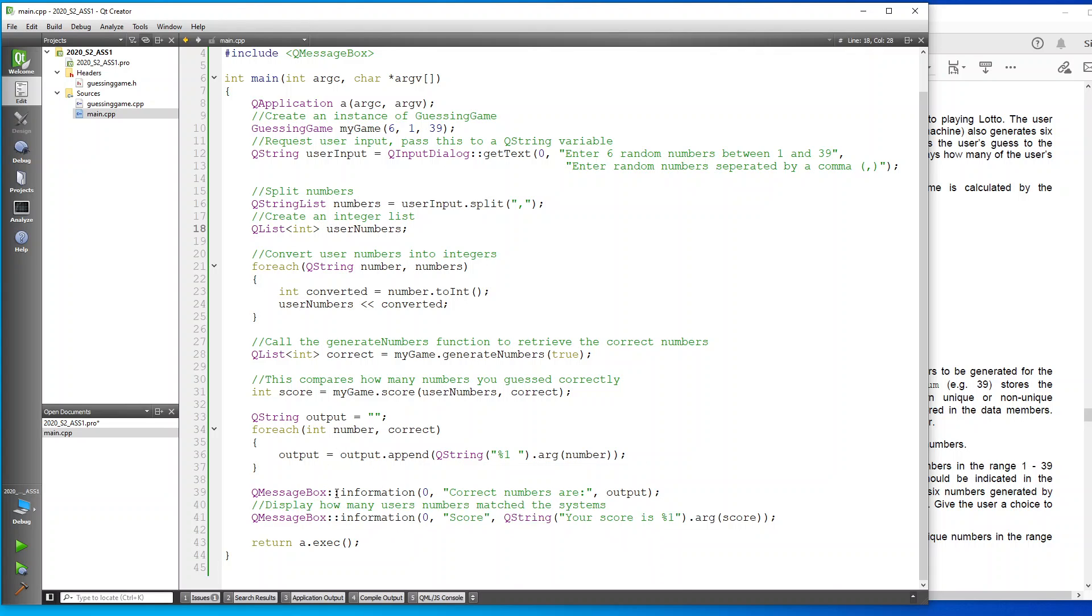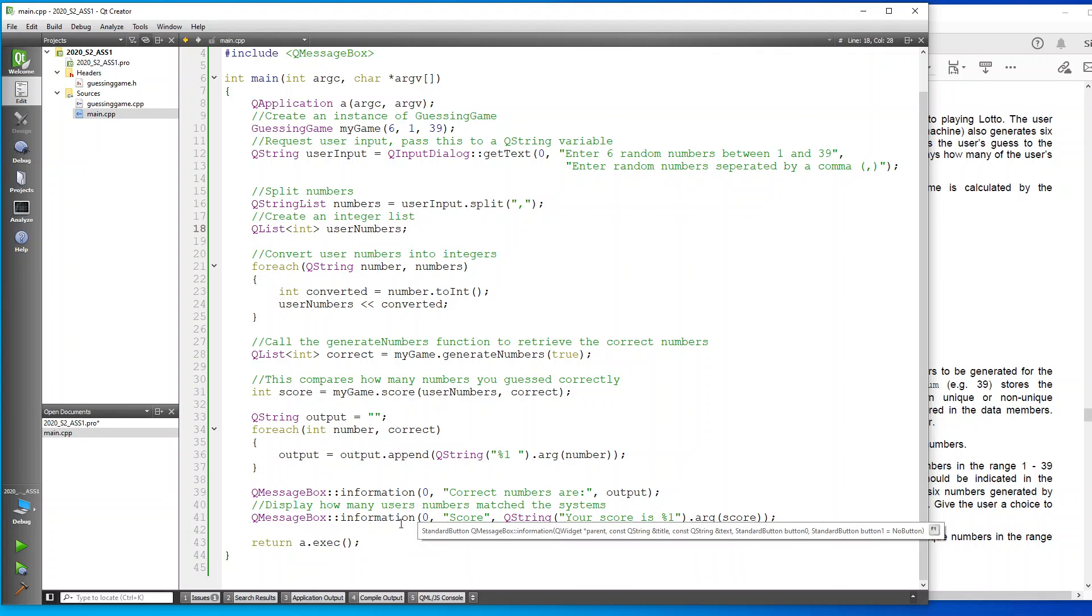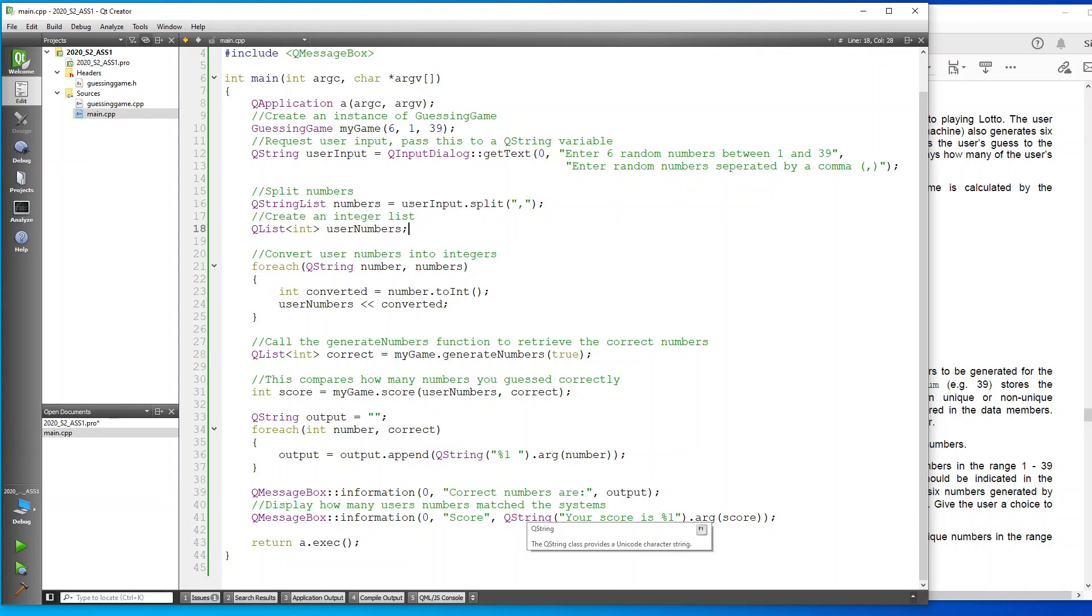At the end over here, you can see a QMessageBox with information and it'll show correct numbers. Same with the message box will show us our score. I'm going to execute that program and we're going to test it and see how it works.